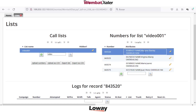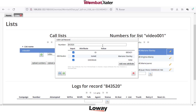The very interesting thing is that the attributes with their variable names will be available in the dial plan as variables, with the same name as the attributes. This is very useful in order to customize playback messages or apply different variables to text-to-speech.